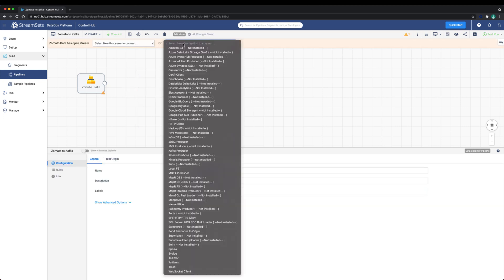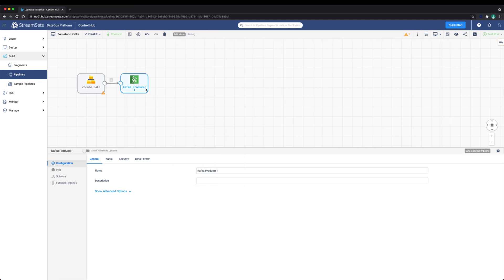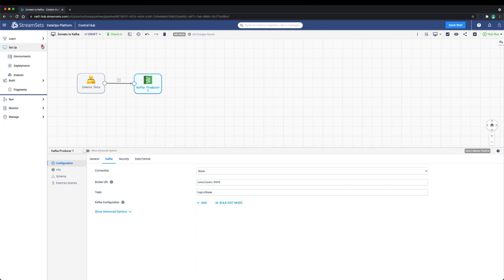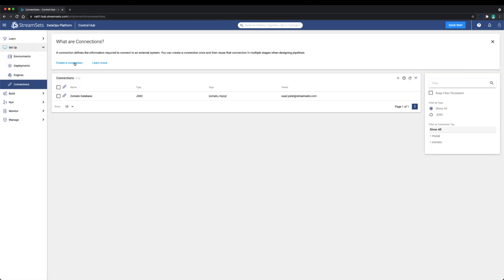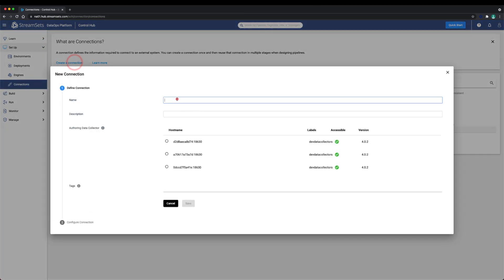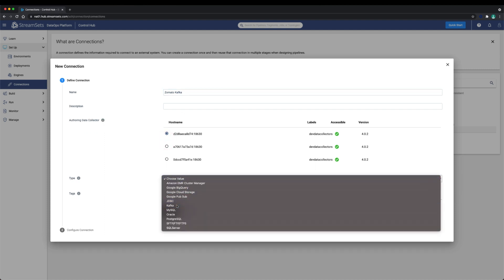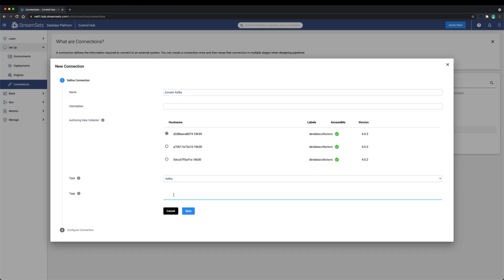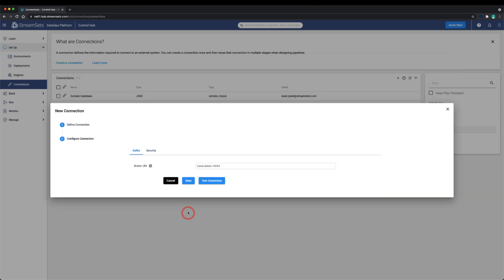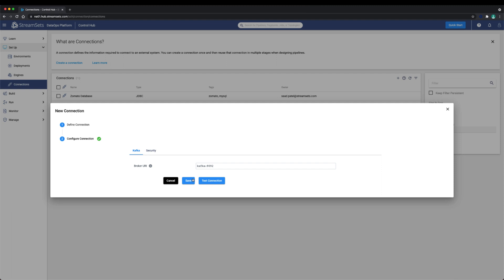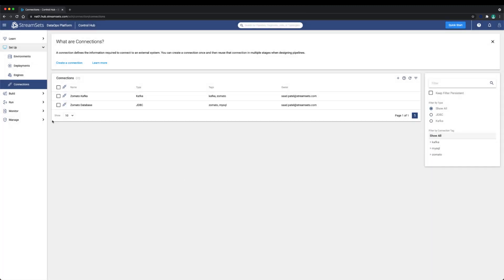Now we need to configure the Kafka destination to write to a Zomato reviews topic. To do this we need to first connect to Kafka. Let's go ahead and create a reusable Kafka connection. Create a new connection, let's give it a name, choose an available authoring data collector and choose the Kafka type. In the configuration section we just need to change the host name from localhost to Kafka, test the connection and save if successful.